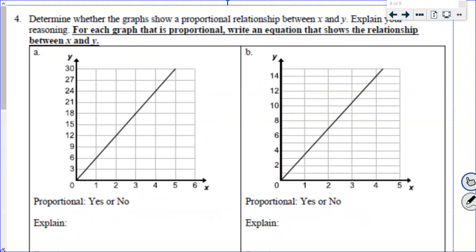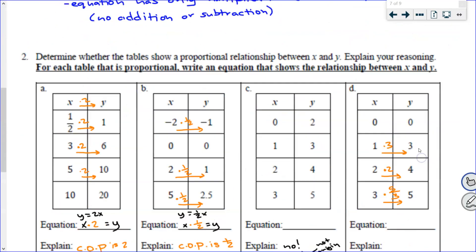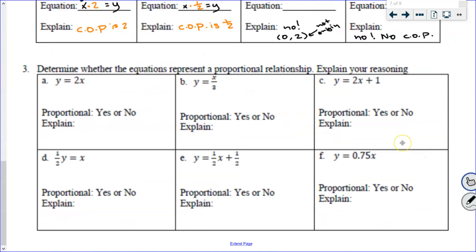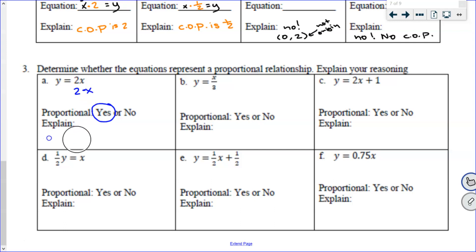Let's look at these equations — are they proportional? y equals 2x: is it proportional? Yes. How do you know? It's just multiplying — 2x means 2 times x, so only multiplication is going on. Even more than that, you could easily say the constant of proportionality is 2, and that tells me there's only multiplication happening.